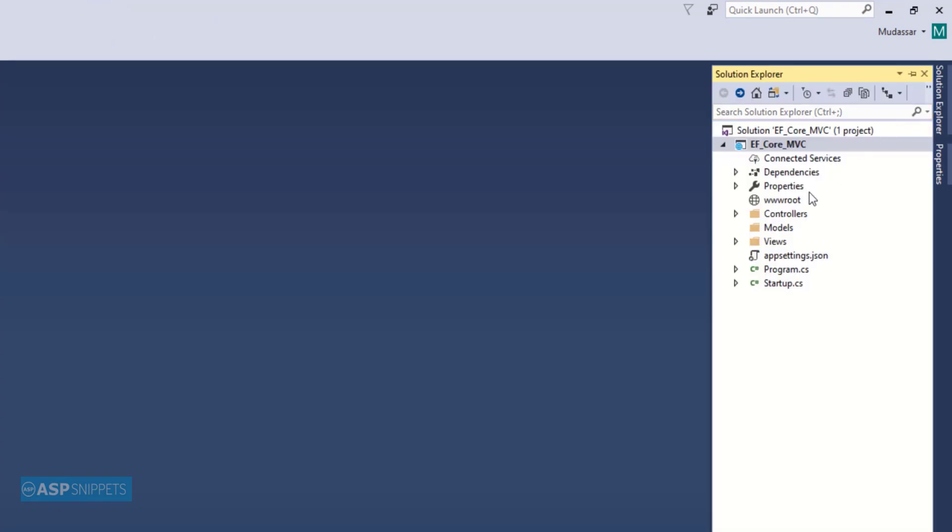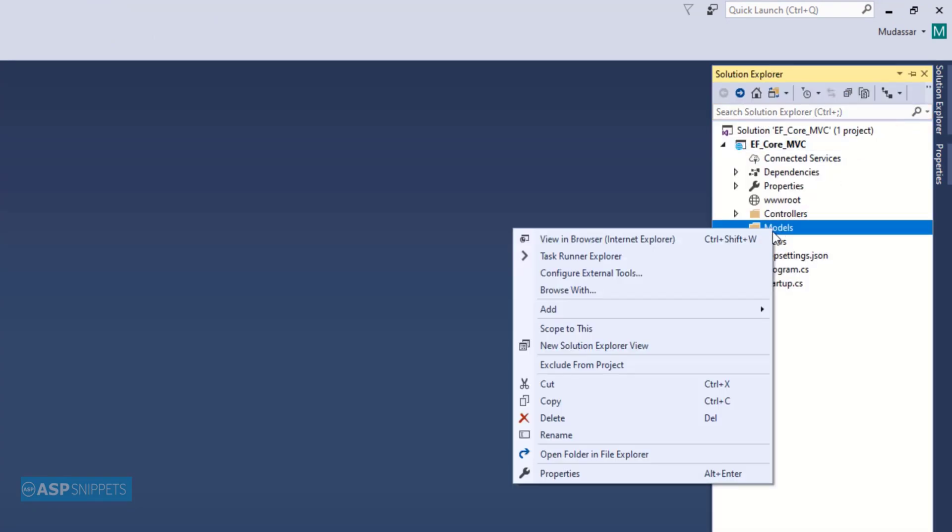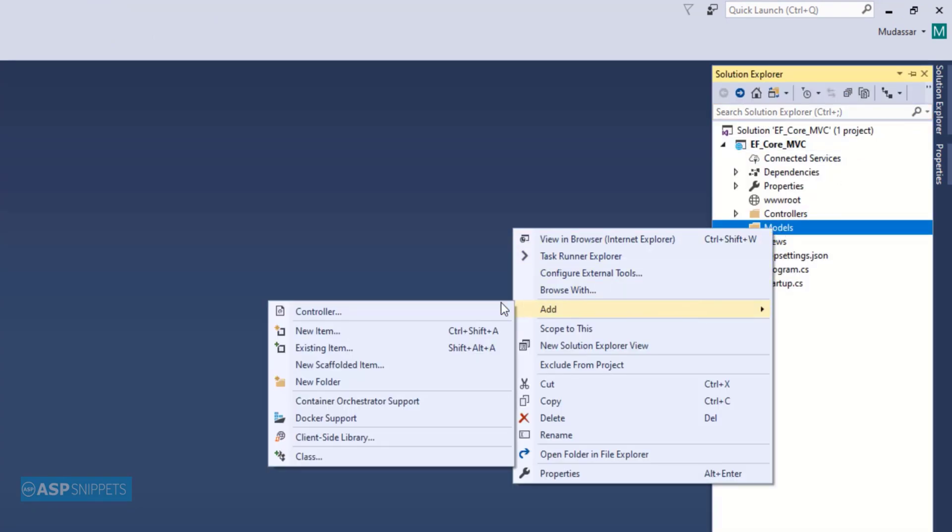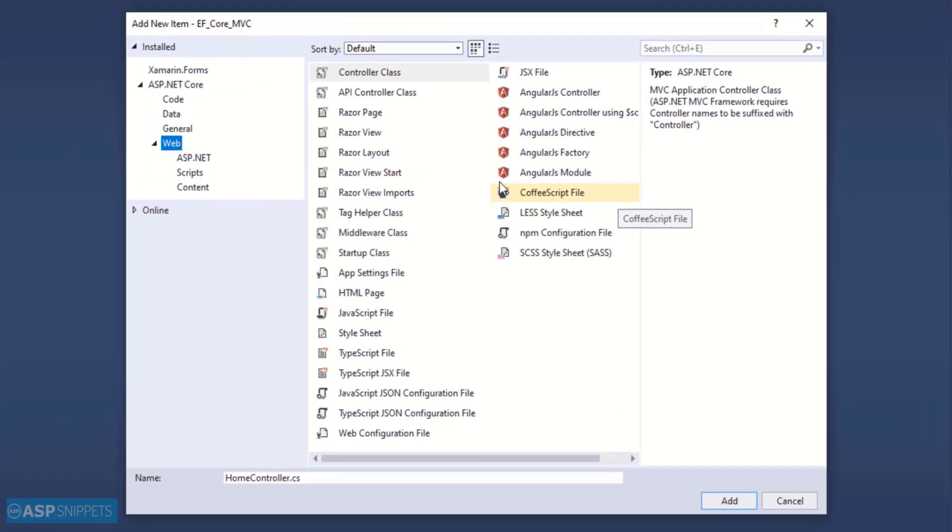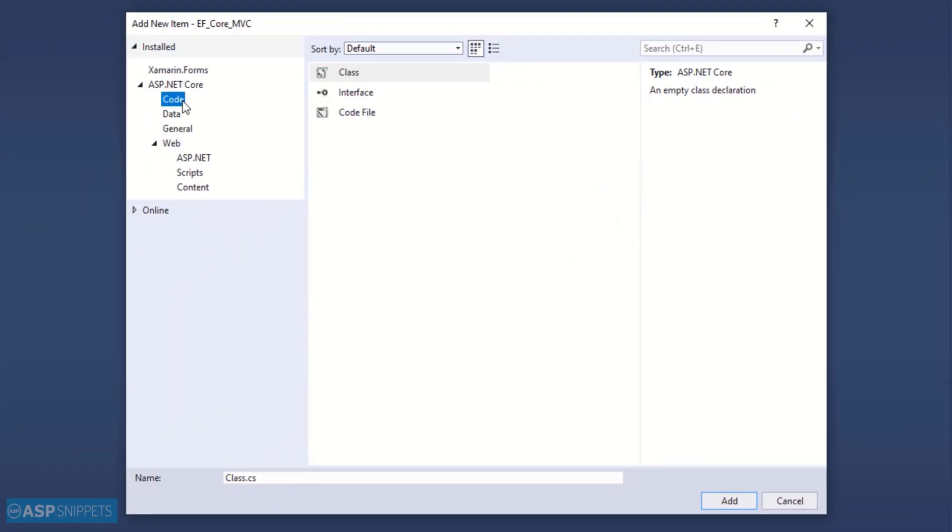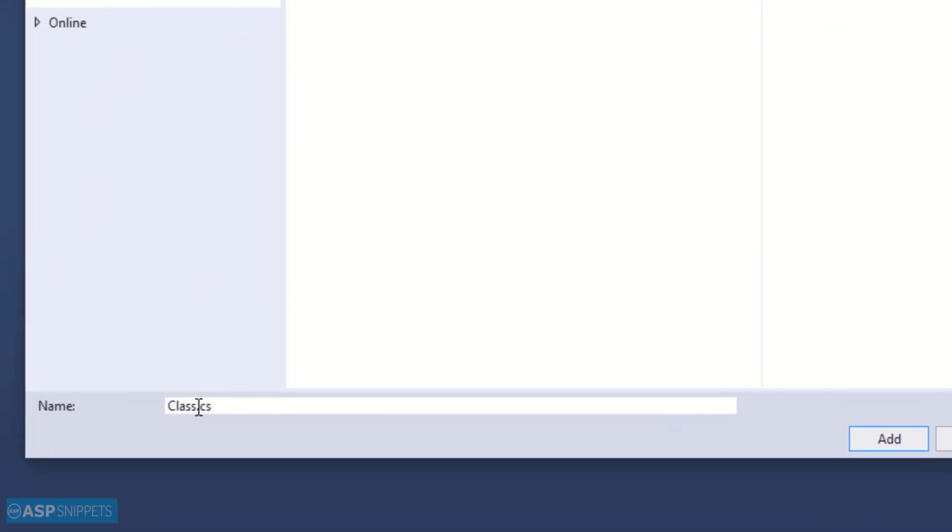Now let's move to the solution explorer. Now I am adding a model class to the project. I am naming the class as Customer.cs. Now I will click on add.